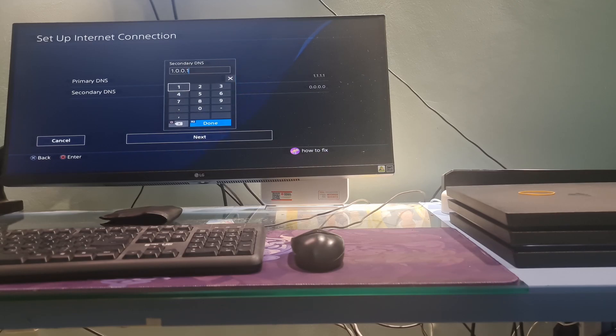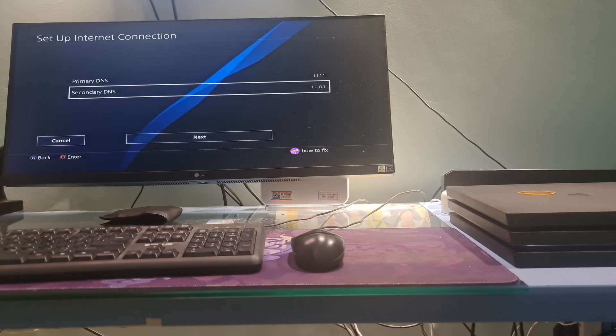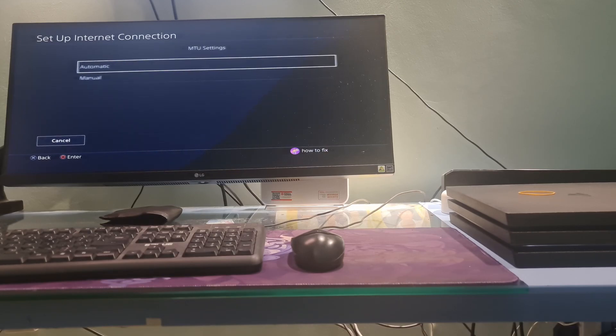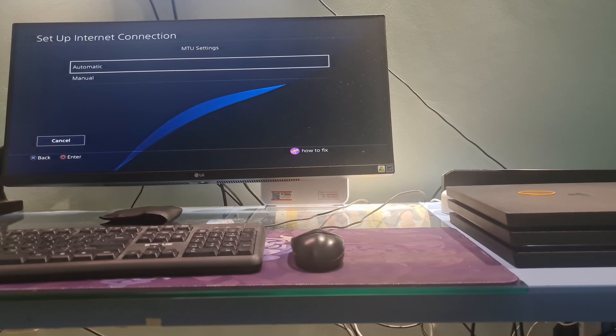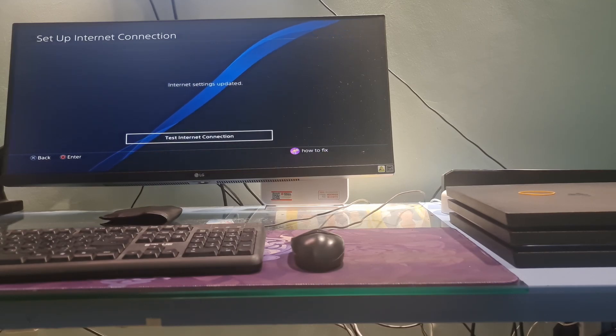Additionally, you can also try with other DNS such as Google DNS, OpenDNS, etc. Now select Next. Select Automatic. Select Do Not Use Options to Finish.